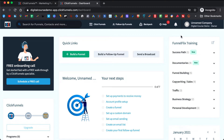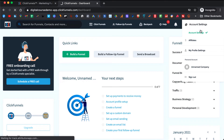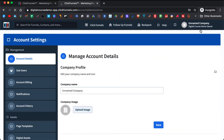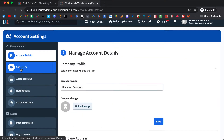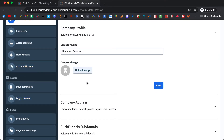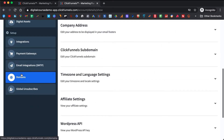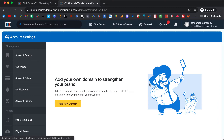The first thing that we will do is set up your domain. You go to account settings and then scroll to the bottom. If you want, you can put your company name, image, and address. Then we go to Domains and click Add New Domain.